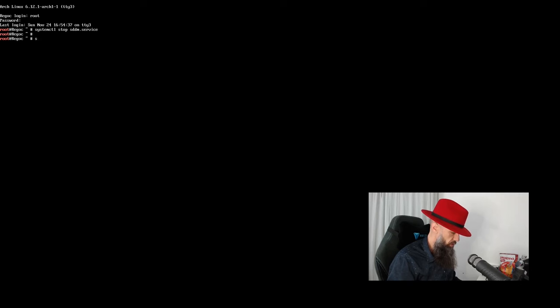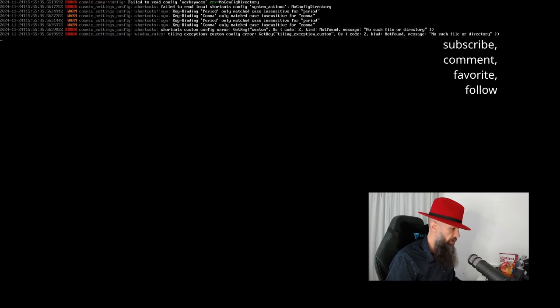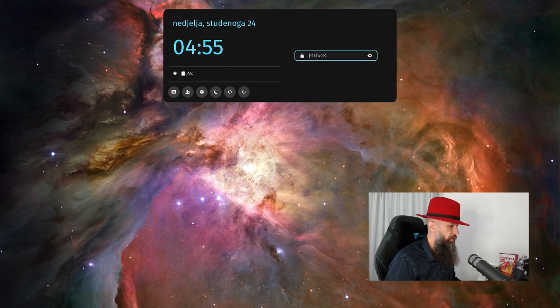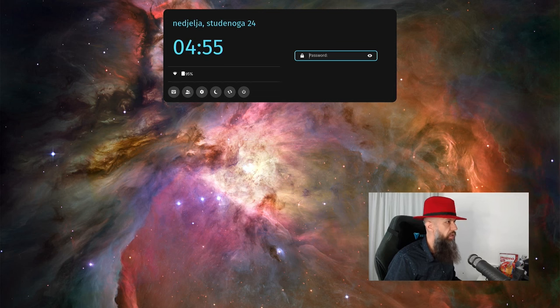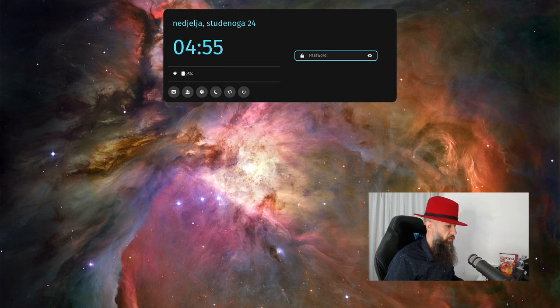Now let's start systemctl start cosmic greeter. Is it like that? Yeah, it is. So we got some kind of a greeter service, and we are on a second desktop.